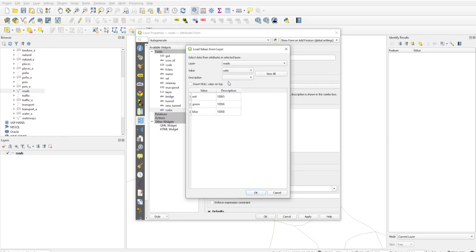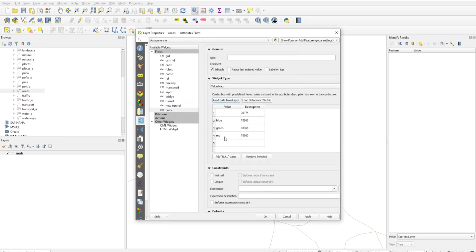We had entered three colors, so you can get these three colors from here. The rest you can enter yourself. I'll just click OK. Here I'll type the one color left - yellow. Just type it in here under Description and Value.